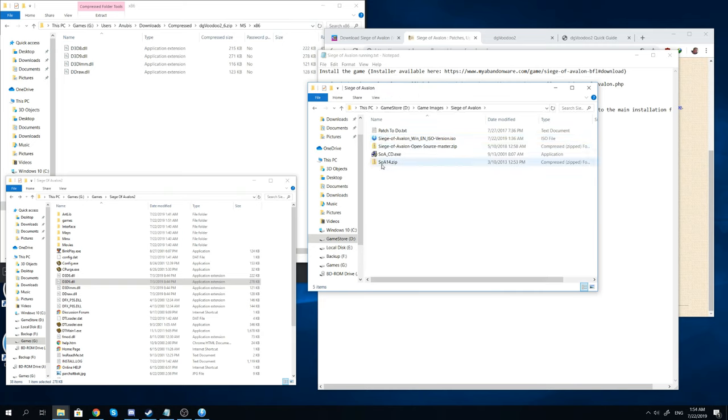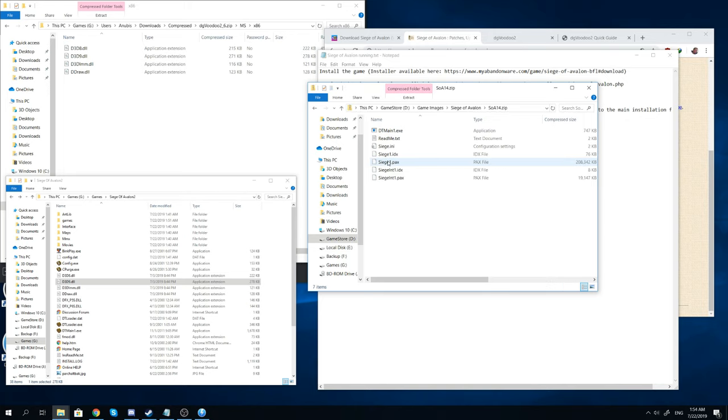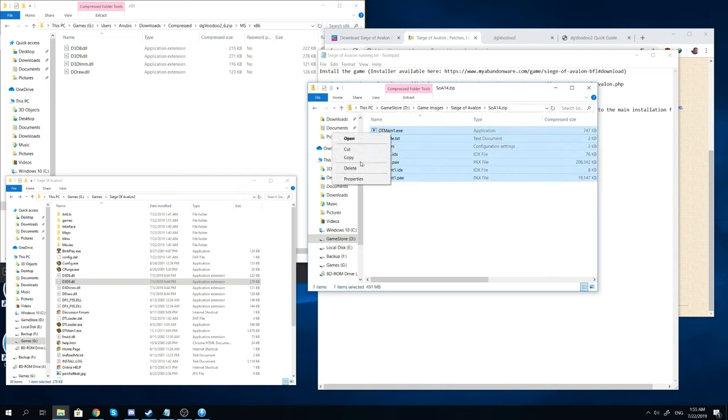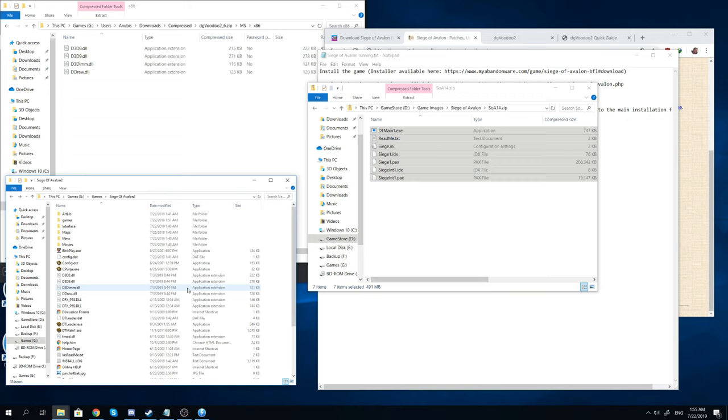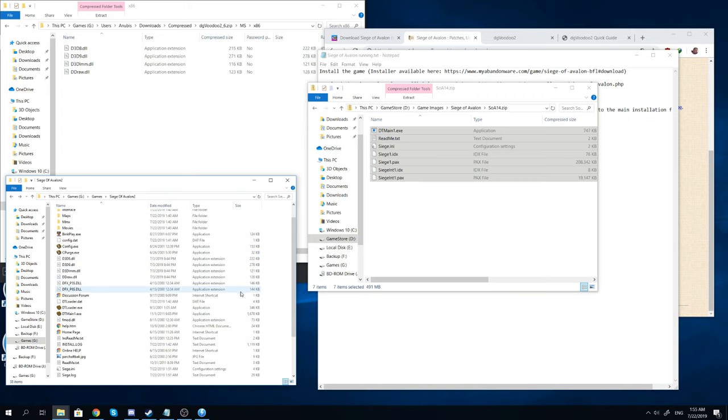So you get the soa folder, I shortened this one to soa14. But you'll take all the files here, you'll copy them over directly into your Siege of Avalon folder. Just overwrite any of the previous files there. It's not going to hurt anything because the current files don't do anything for you.